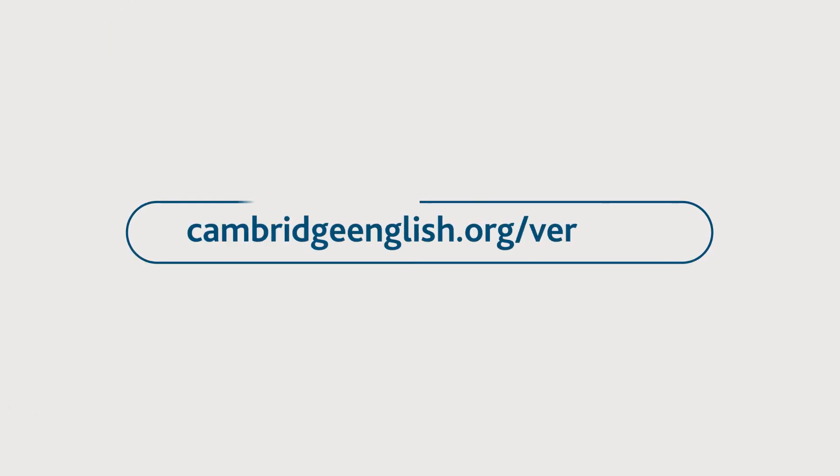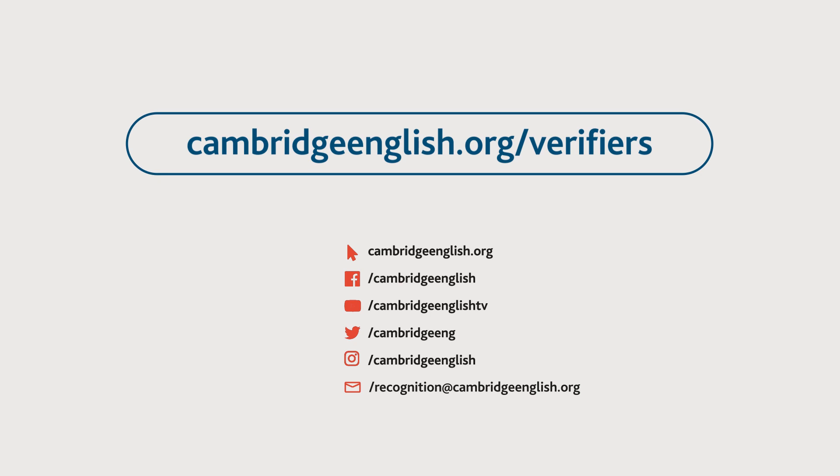To find out more about the results verification service, visit cambridgeenglish.org/verifiers.